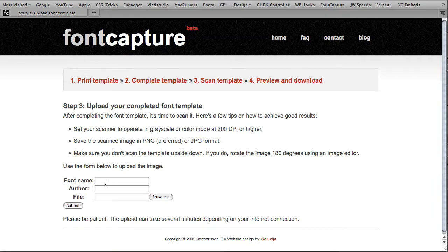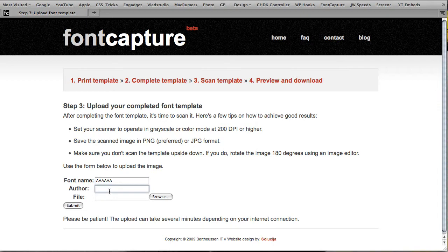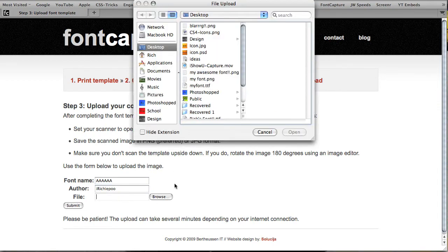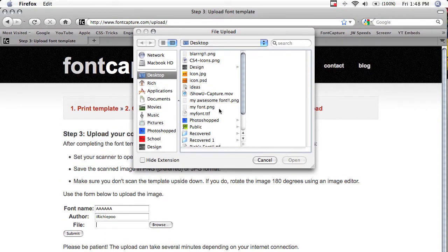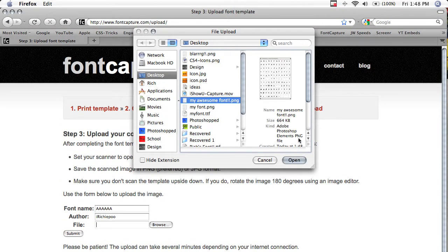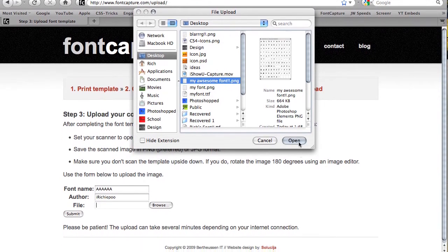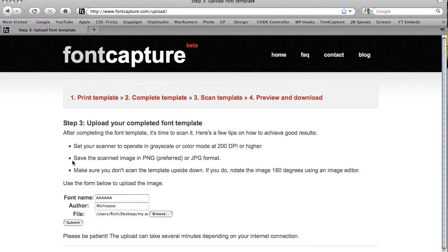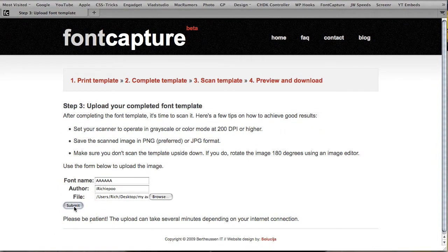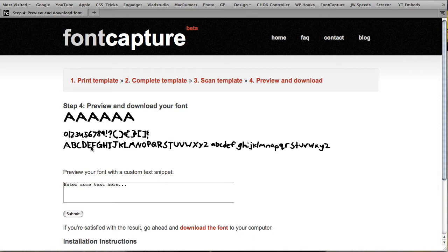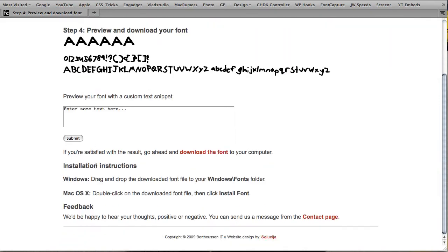Now go to Font Capture. Just name your font something. The font won't be public. Just FYI. Click open. Then click submit. There we go. There's the font. So now you can download the font.